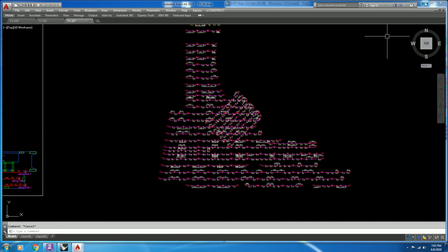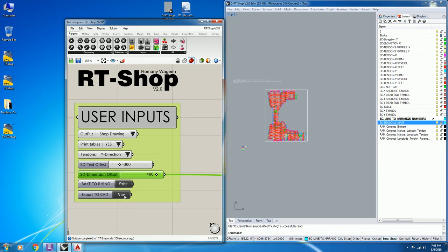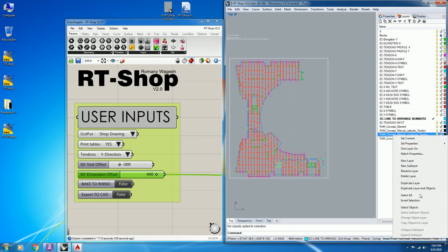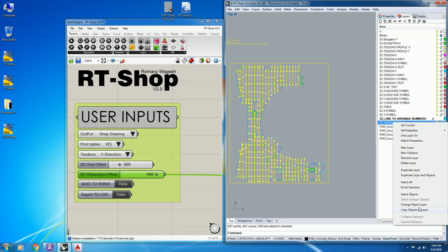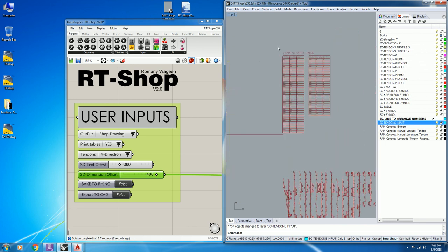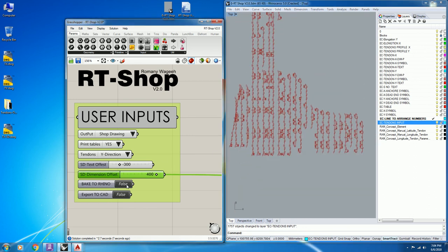For Tendon Y, we will import the drawing, define the drawing layer, select the tendon, and put it in the tendon input layer. The script will generate the quantities also for Tendon Y.